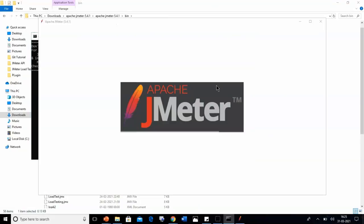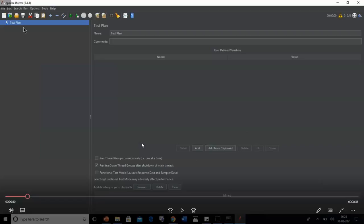The JMeter home window is divided into two sections. On the left side, all the test plan elements are added, and on the right side all the configurations of those elements are shown. You can think of the test plan like a container where all the elements used to perform the test will be stored — all the requests, all the listeners, and everything else.